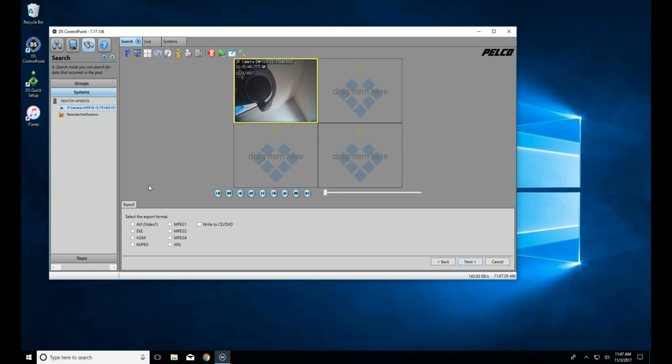Now, take a look at this here. We only support three of the formats listed: AVI, EXE, and XPA.